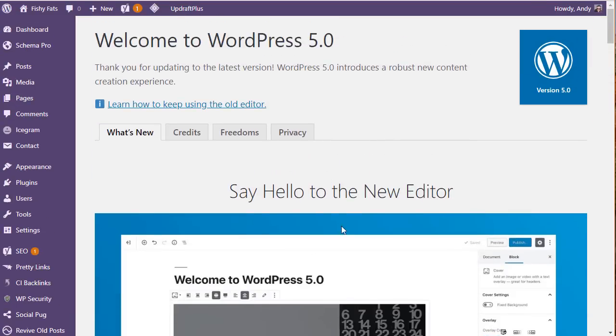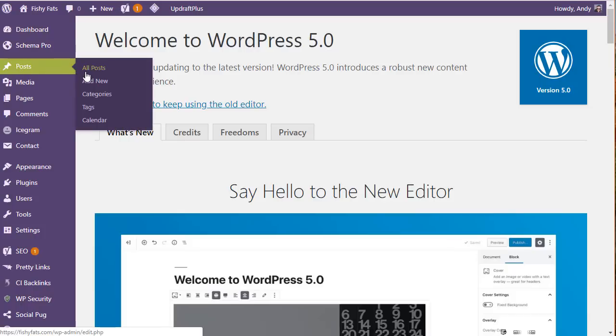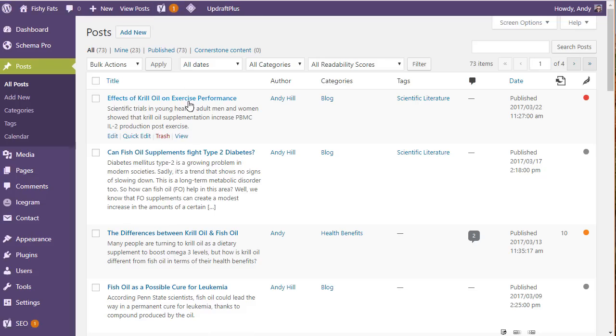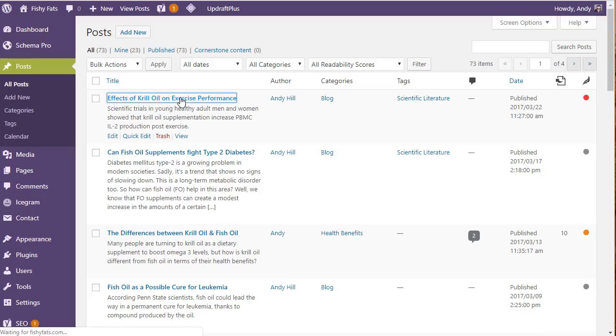This really goes through what the Gutenberg editor is all about. If we go and have a look at posts, you'll see that all of our posts are still there.